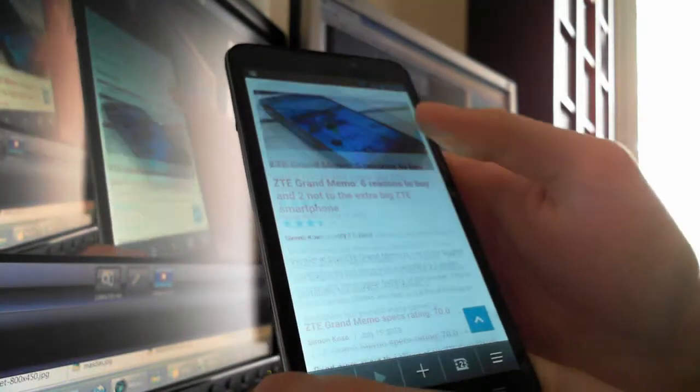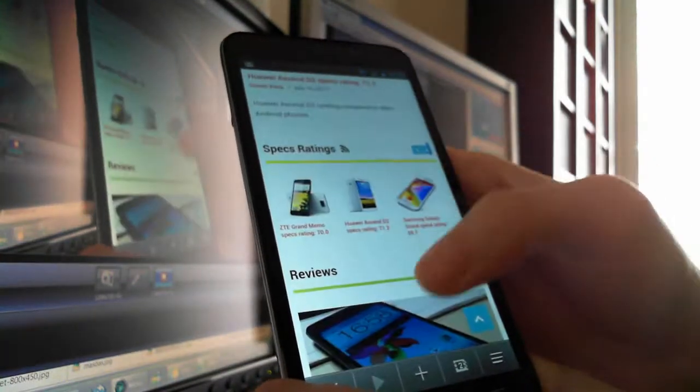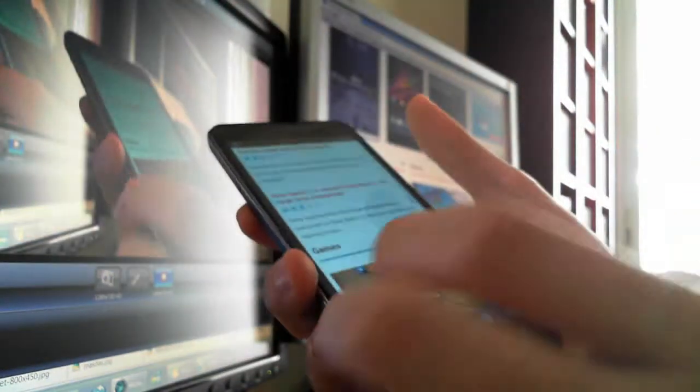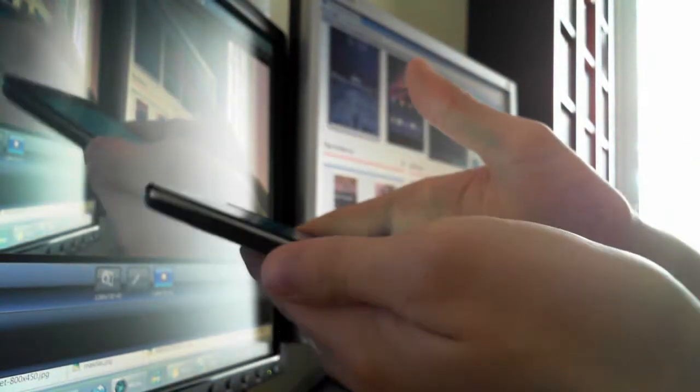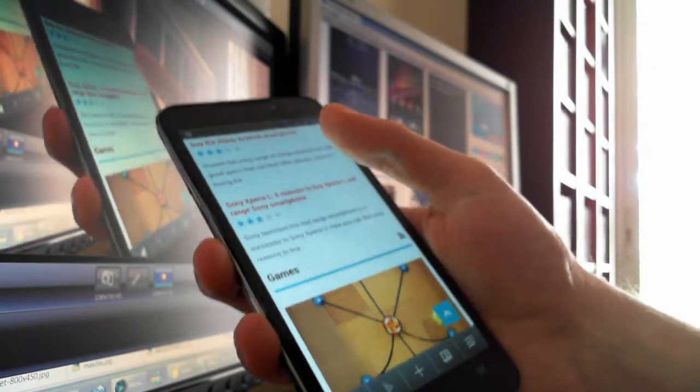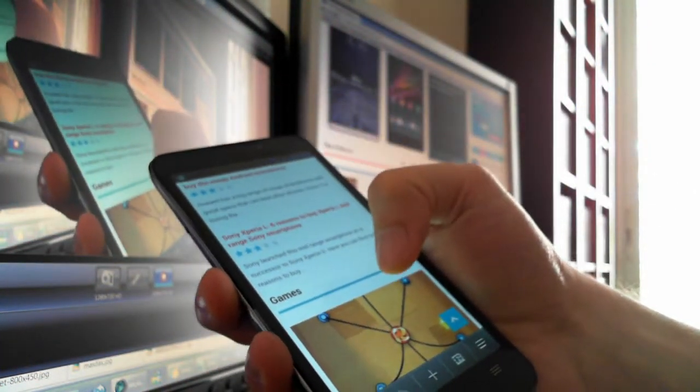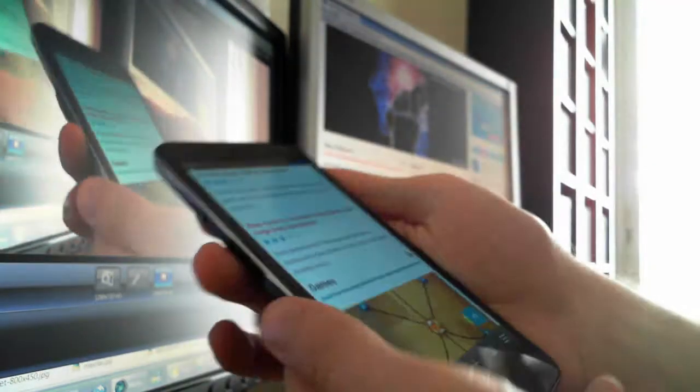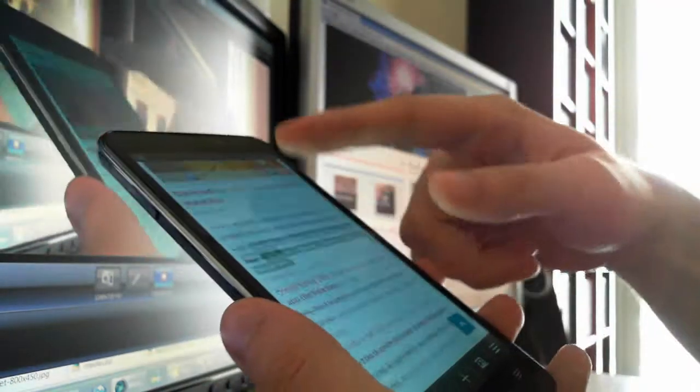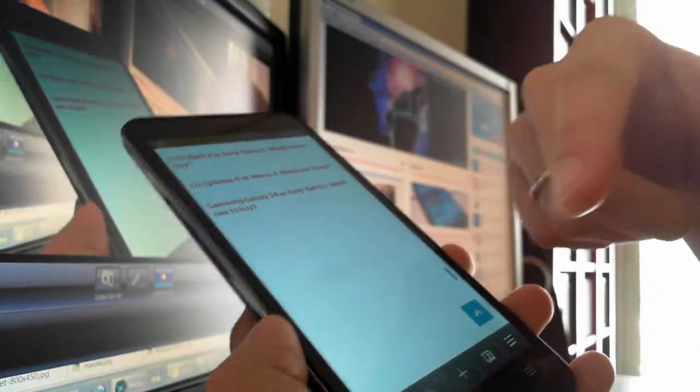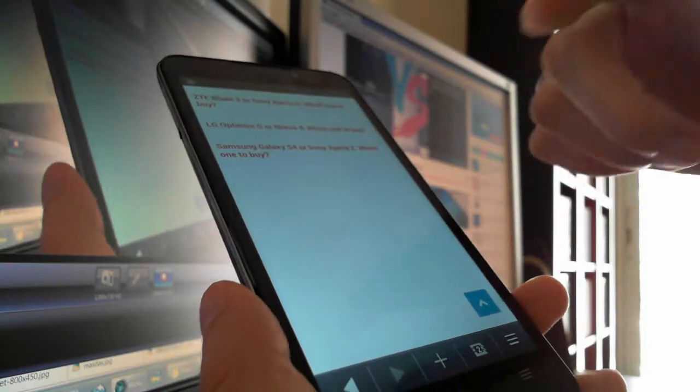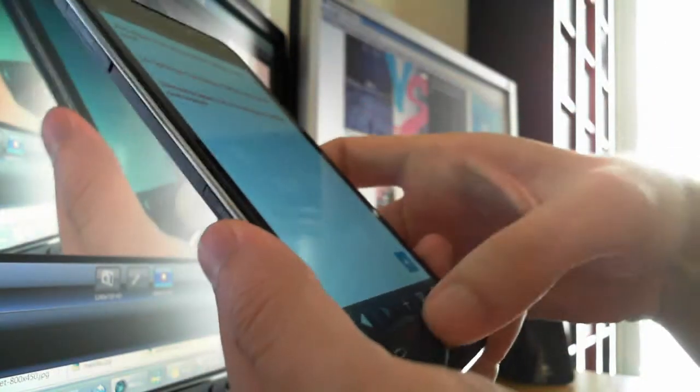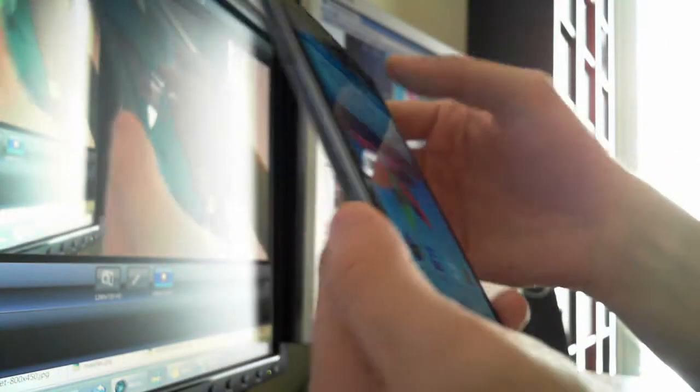This screen is really great, but you cannot control it with just one hand. It's really difficult to go from one side to the other side of the phone with just one hand. You need two hands to control this huge screen, and it's not really easy when you are out.